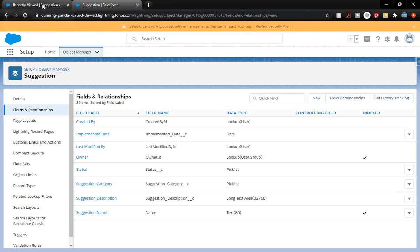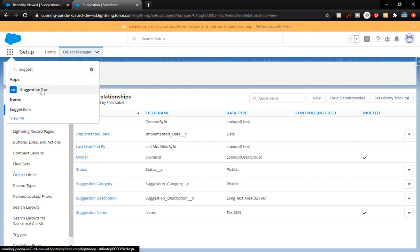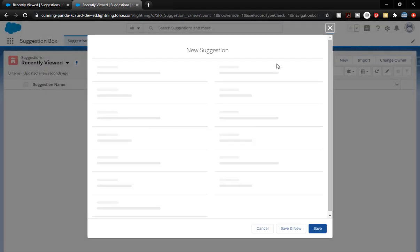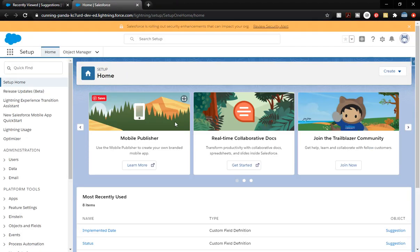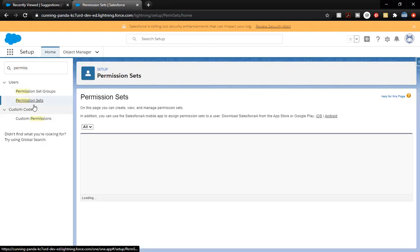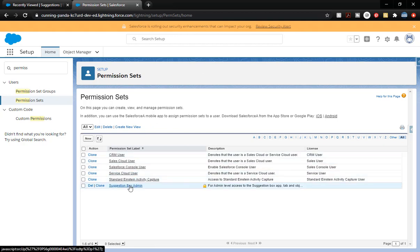Now, if you didn't keep a tab open, go ahead and click on the App Launcher and type in 'suggestion' to open the app back up. We're going to click New — and we don't have access. We've got to update our permission set. Click into Setup, in the Quick Find box type in 'permission', and go to Permission Sets. Field level security is the best way to control and restrict access to information. We're going to go to Suggestion Box Admin — that's the permission set we want. Click on Object Settings.